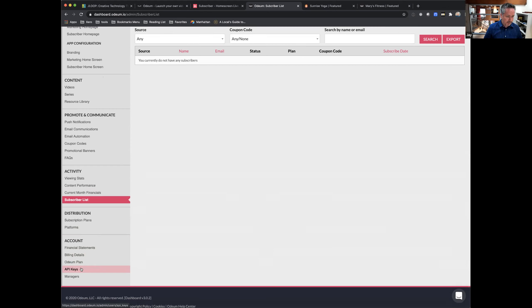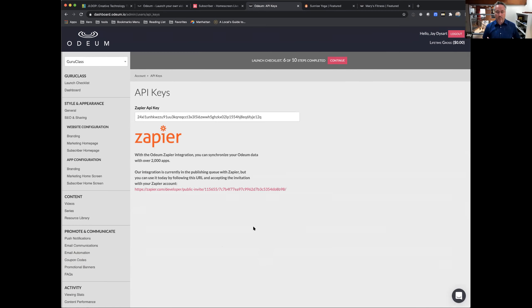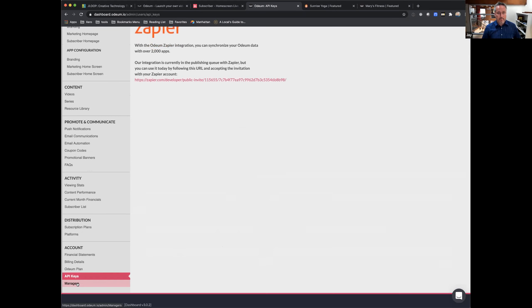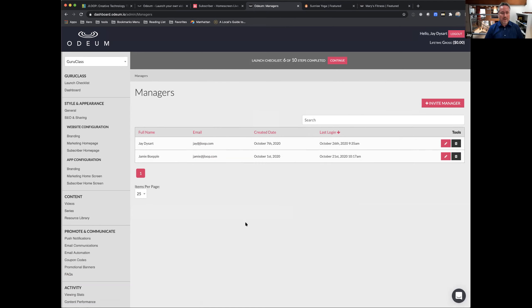In the account section: we have a Zapier integration, so you can connect your data to any of the 2,000-plus apps Zapier supports. There are a number of events available. Under managers, you can invite as many managers as you'd like. Currently it's a single level of role — everyone has the same permissions. This is a feature we know will need expansion: role-based access where you might want someone to only manage video and not have access to other parts of the system. Right now it's full access for all managers.